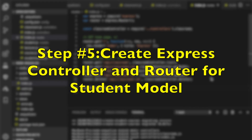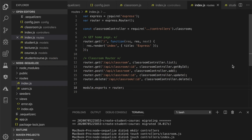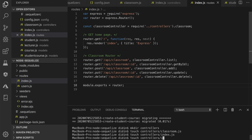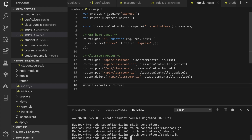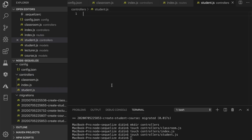Step 5: create an Express controller and router for the student model. Type the commands to create a controller file for the student model. Open and edit controllers/student.js, then add the required lines of code, which contain full CRUD functions for the student model.